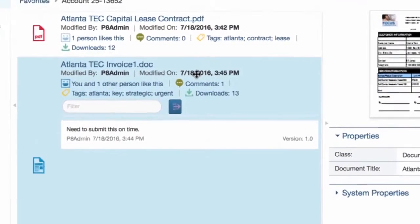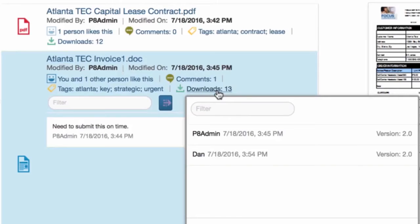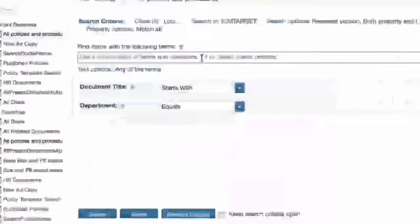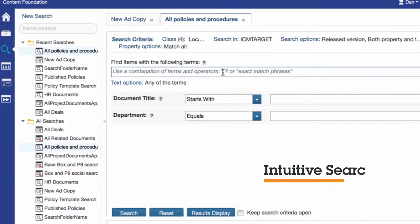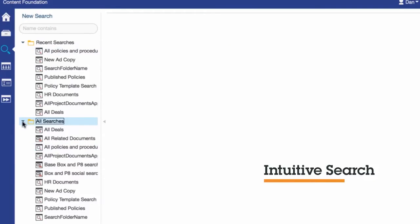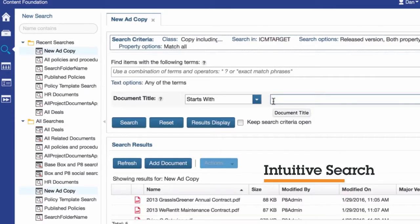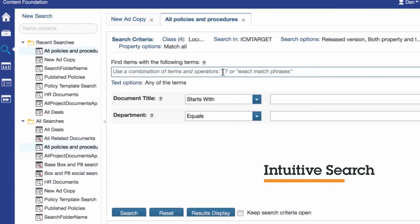The solution also comes with social management features that track content views as well as likes, comments, tags, and number of downloads to help measure value of your published content. Enterprise search provides an intuitive way to find content quickly across disparate silos. Select the magnifying glass and choose your search criteria in search view. Recent searches are highlighted above.